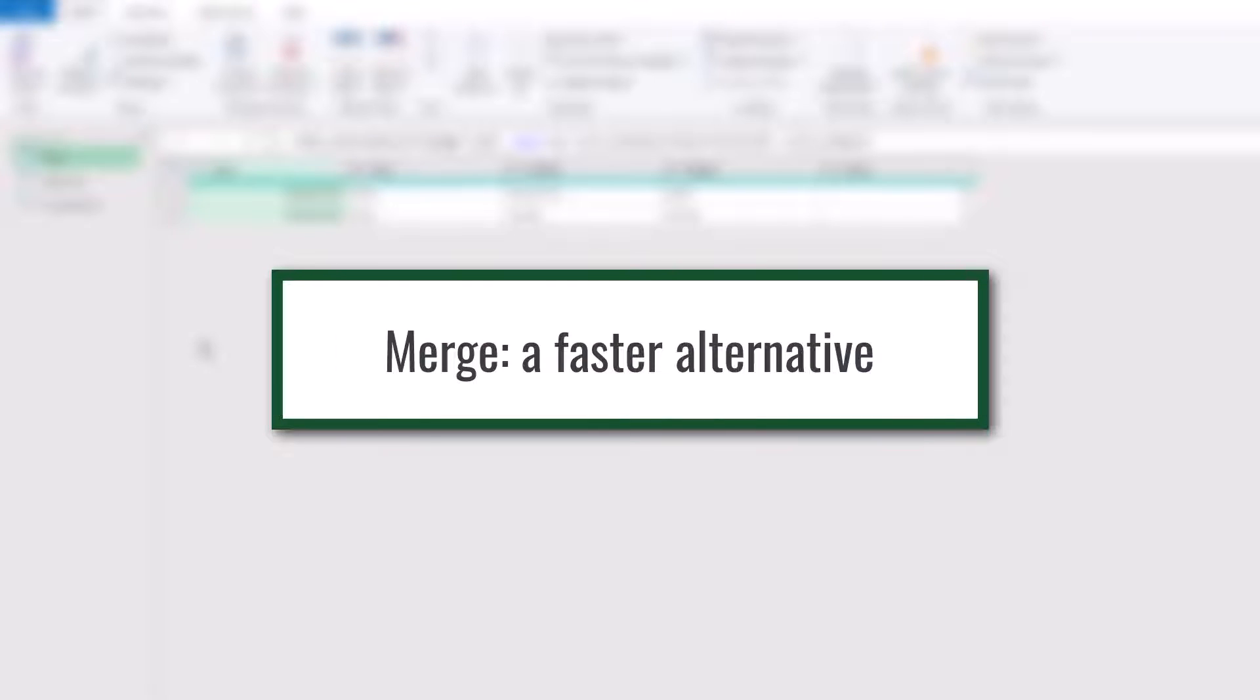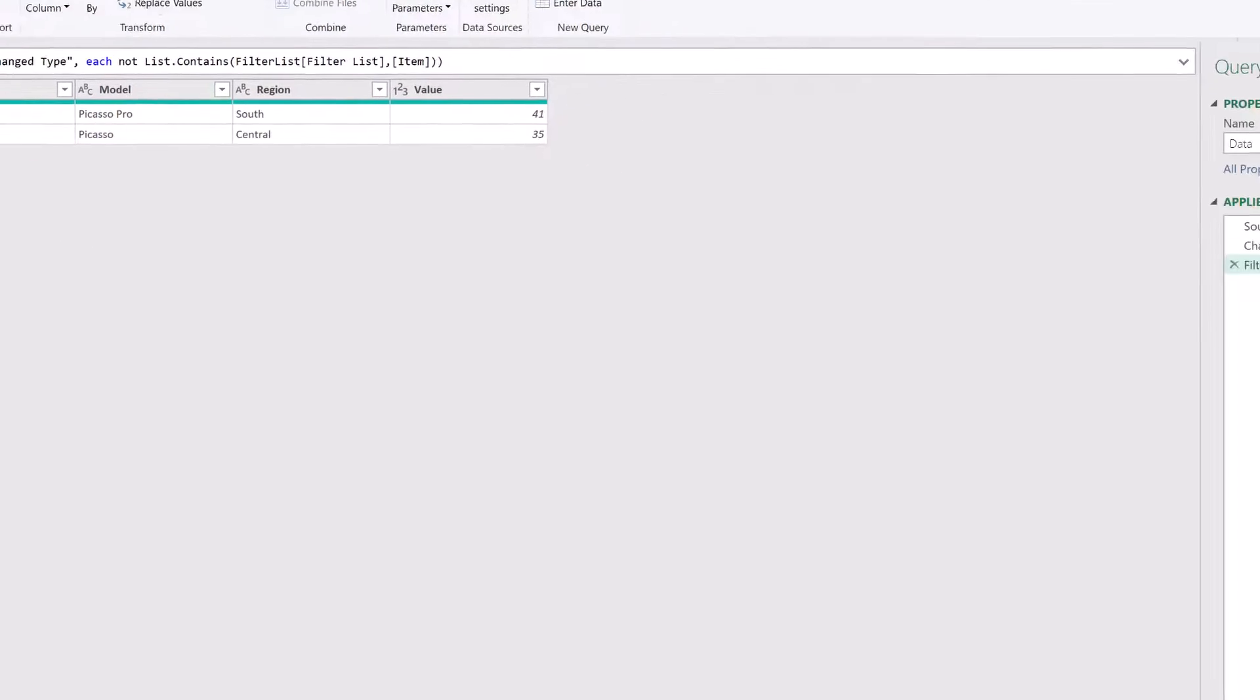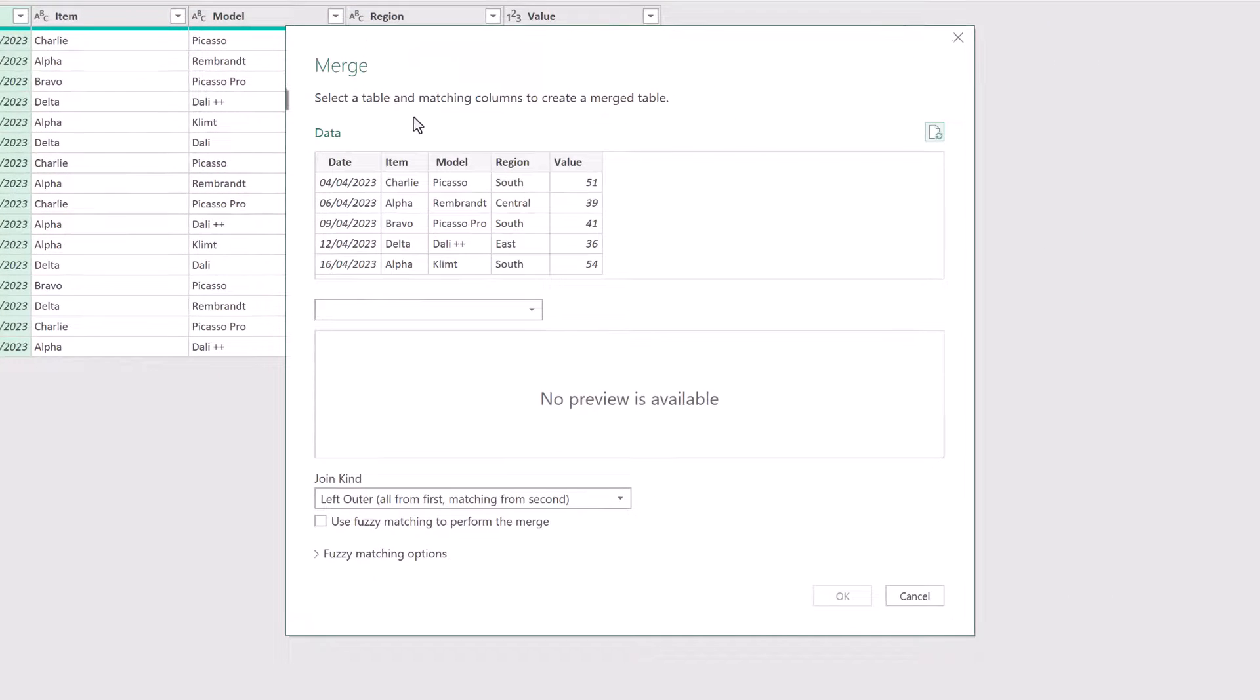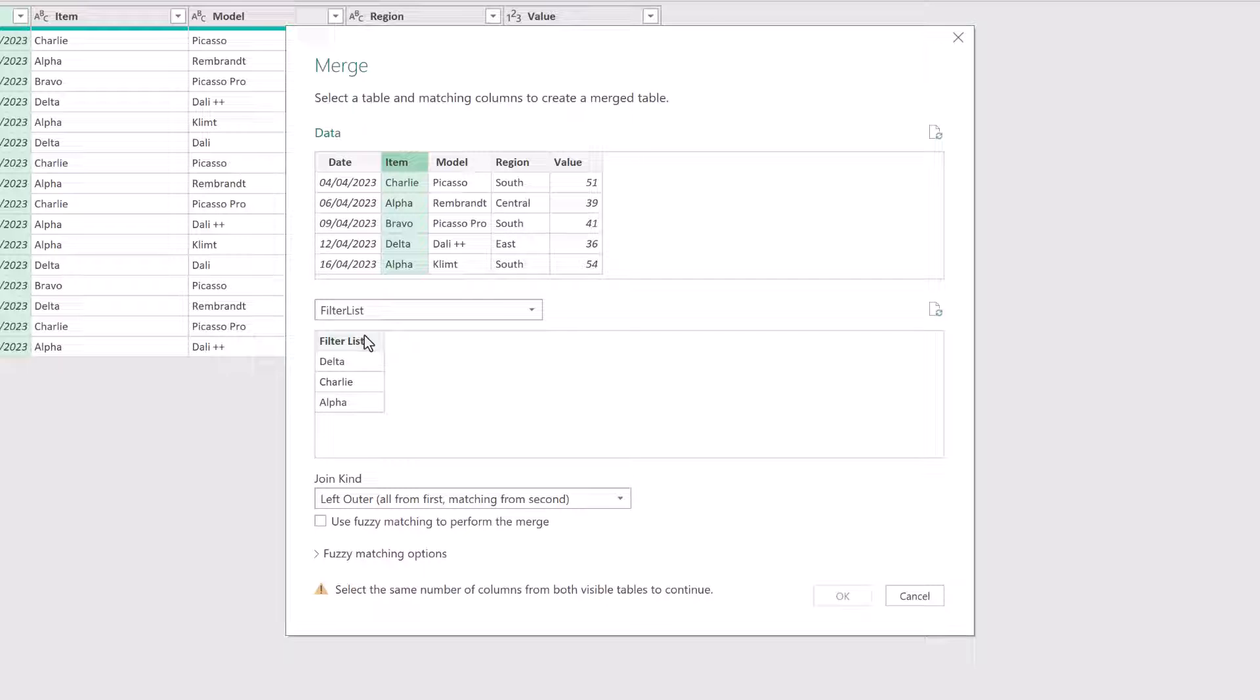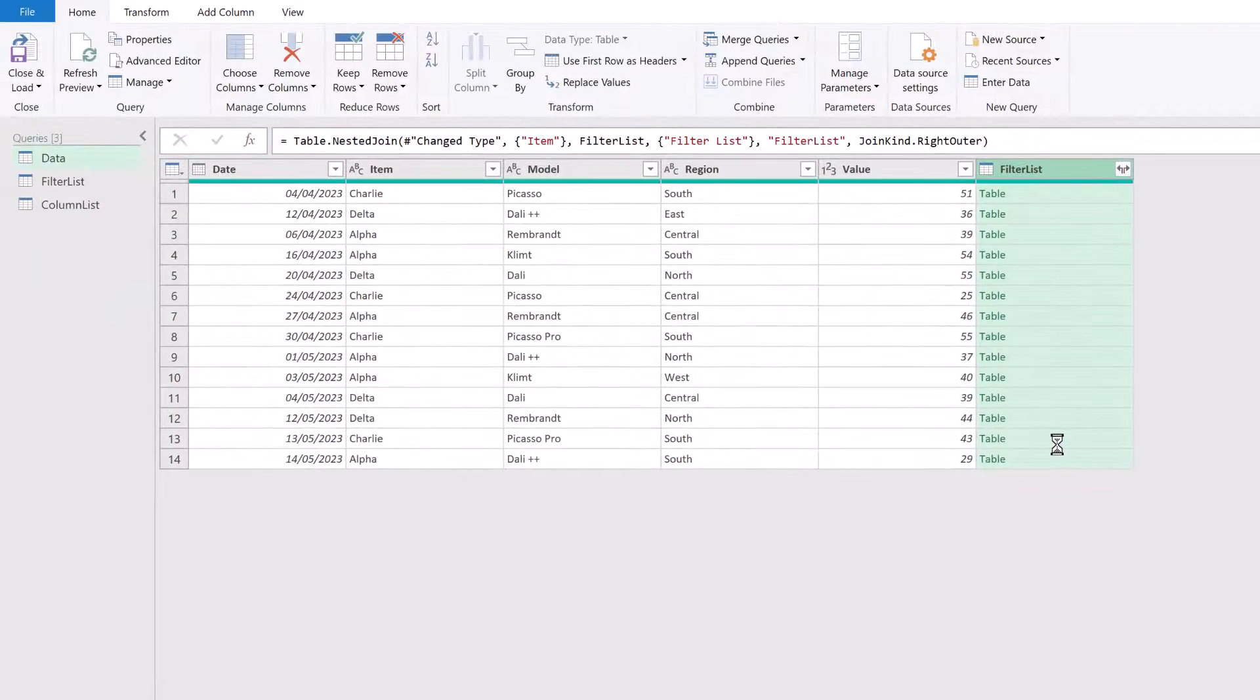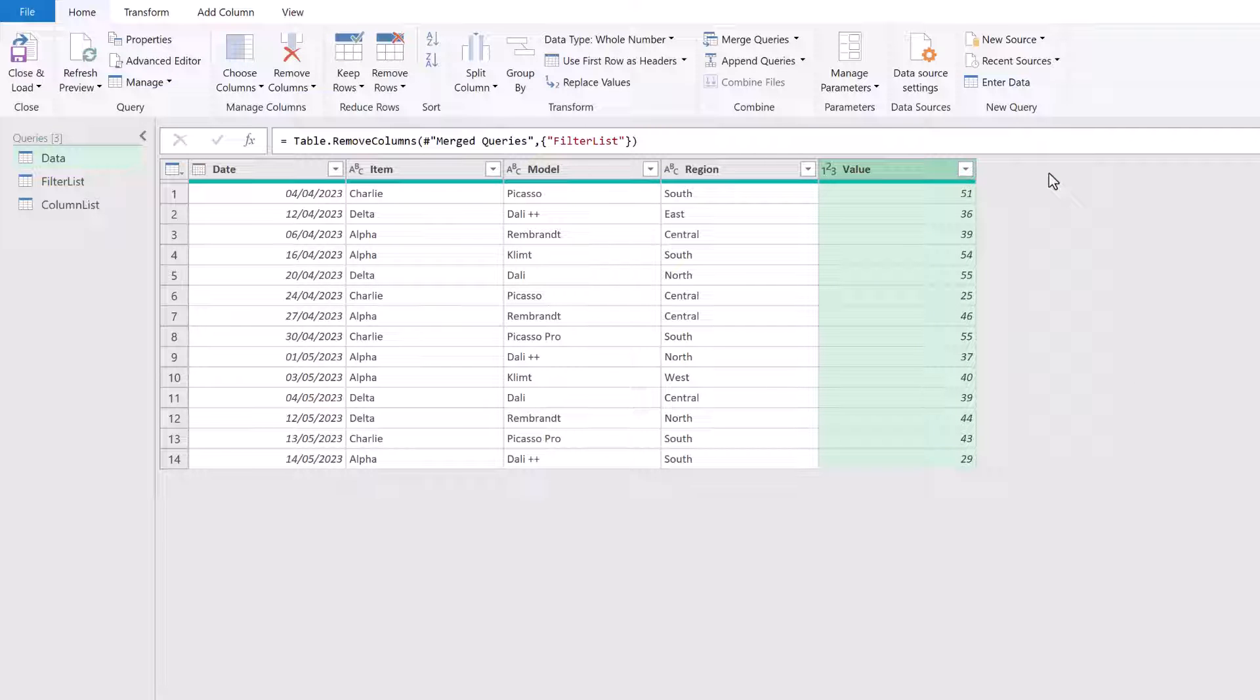If we have a reasonably simple filtering scenario, we don't have to mess around with the M code at all. Let me just delete this filtered row step. Instead, we can use the merge transformation. So from the home ribbon, I'll click merge queries. The first table is the data table. And then the second table, I can set that as the filter list. I'll select the item column in the first table and the filter list column in the second table. And then change the join kind to a right outer. And I'll click OK. So that now filters so that it only includes the item that were contained in that list. So you'll see that Bravo is not included in that item column. We don't need this filter list anymore. So we can simply delete that column.